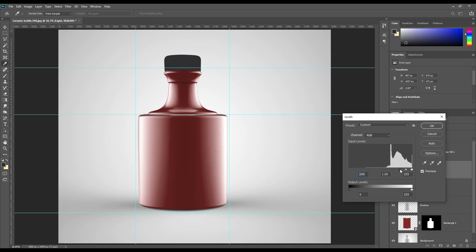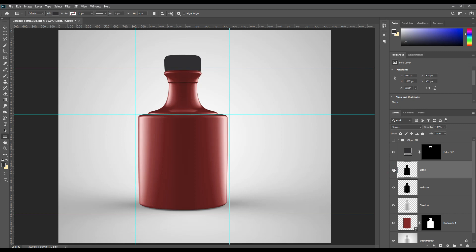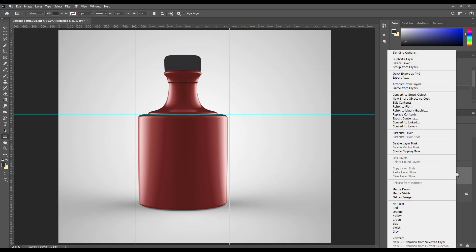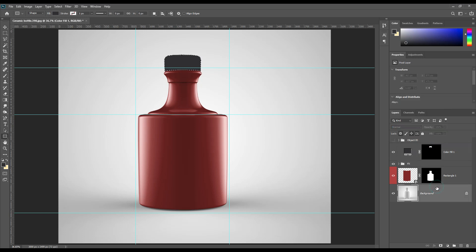Make one color layer for the cap and make the same color layer. Follow up the same process for the cap portion.